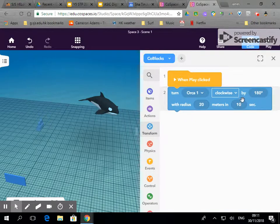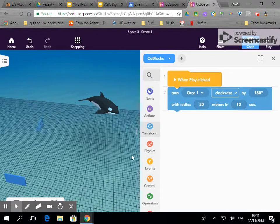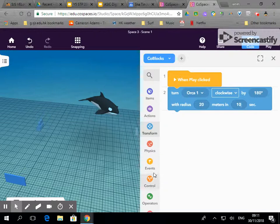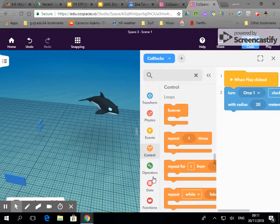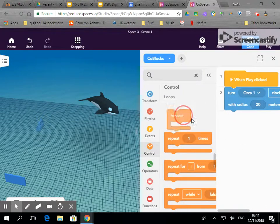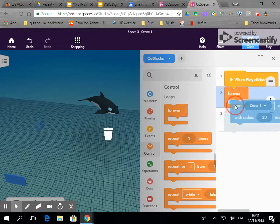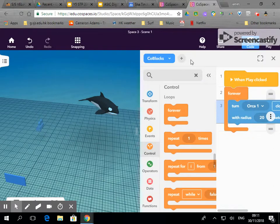And at any point I want I can play and I will see if that code's working. But I want this to keep on happening so I'm going to go into control and drag out a forever block, a loop block.